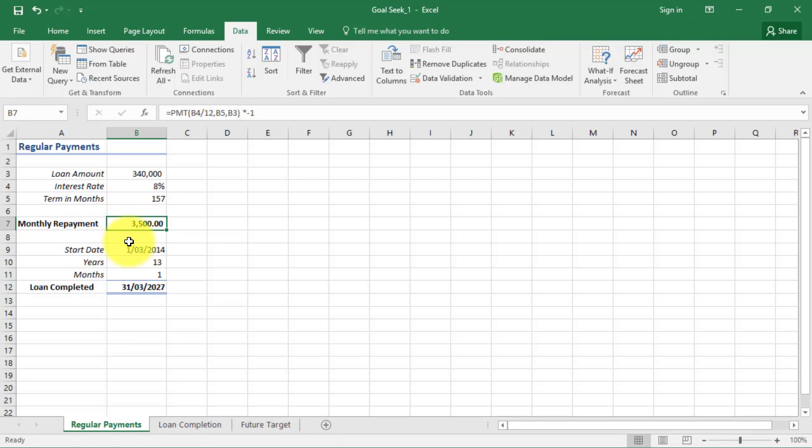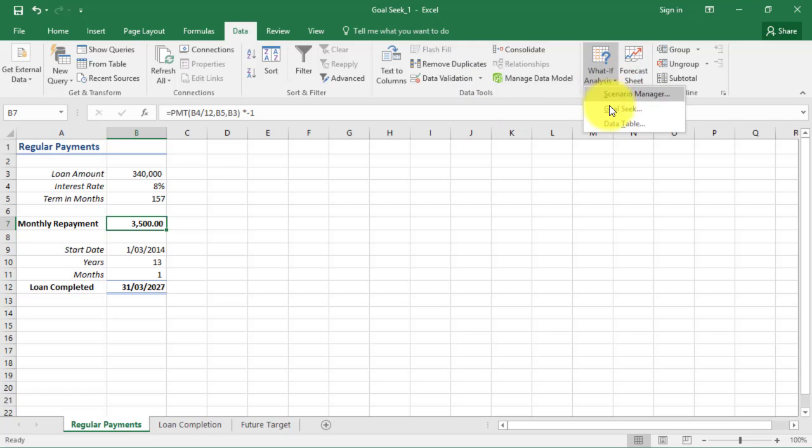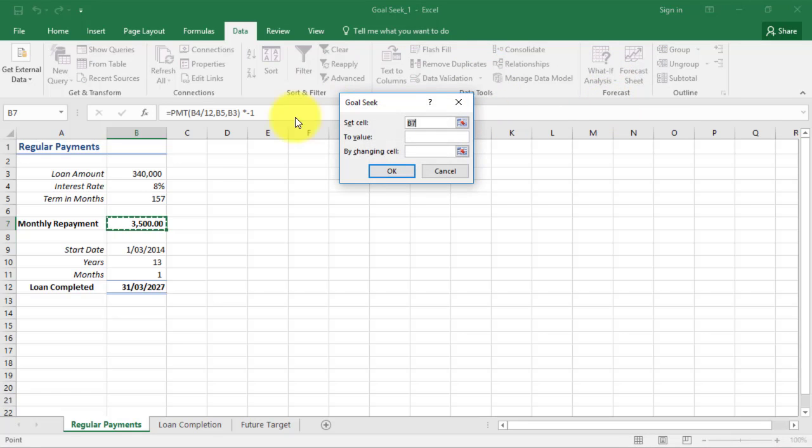A more sophisticated version of Goal Seek is Solver, which is also found on the Data tab. This enables you to use multiple change cells and apply constraints to control the outcome, unlike Goal Seek which allows you to change only one value.